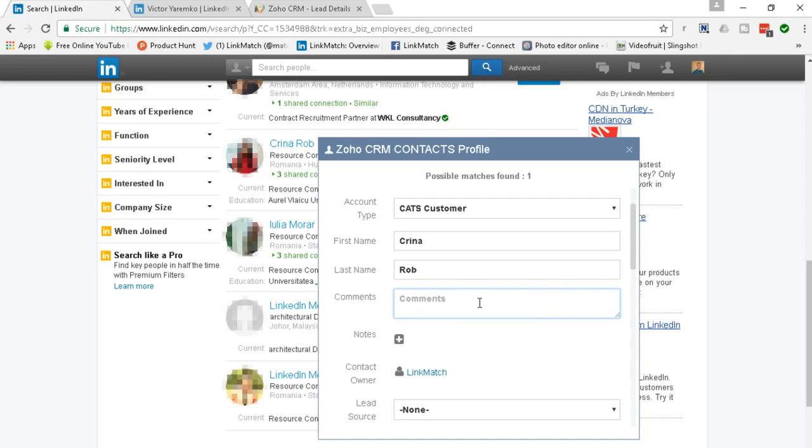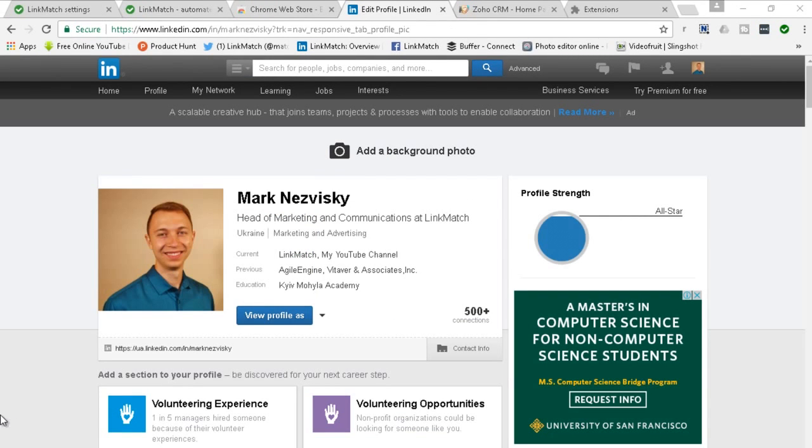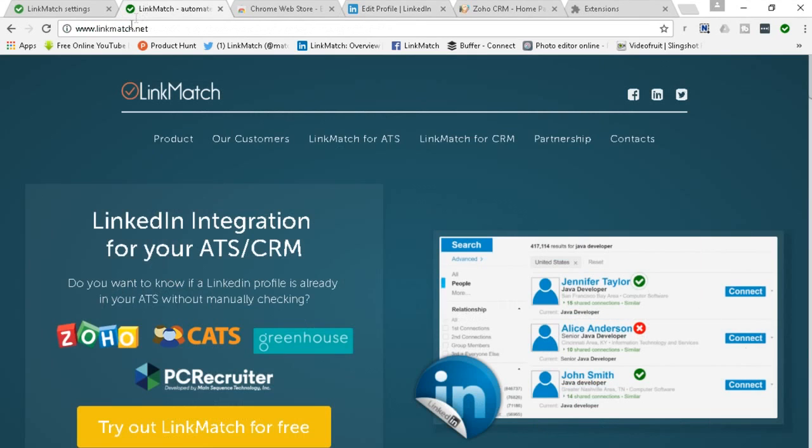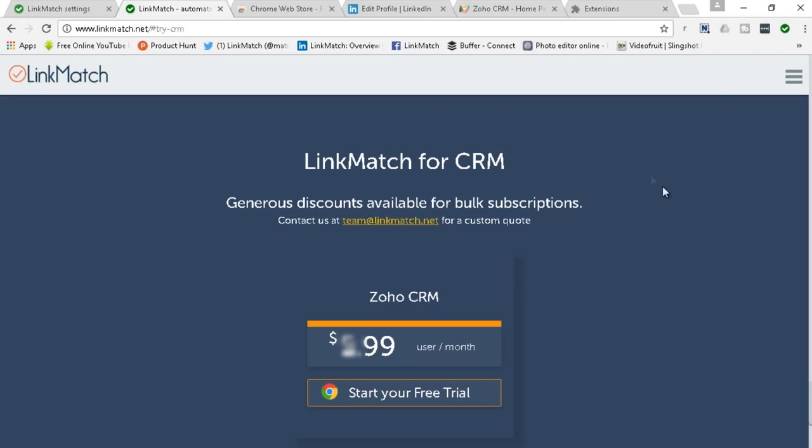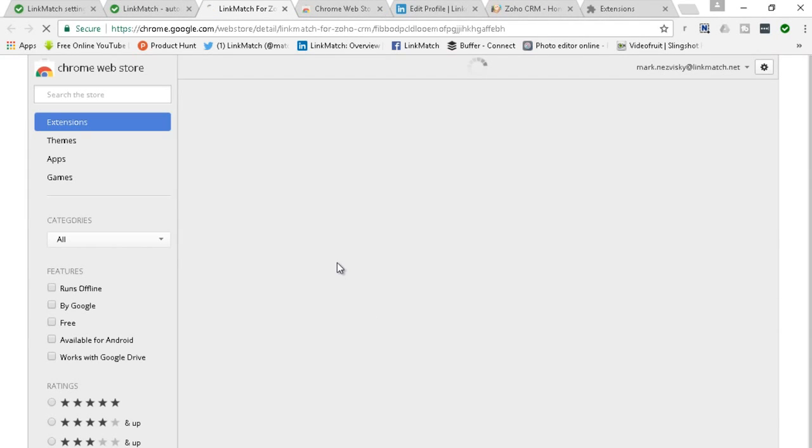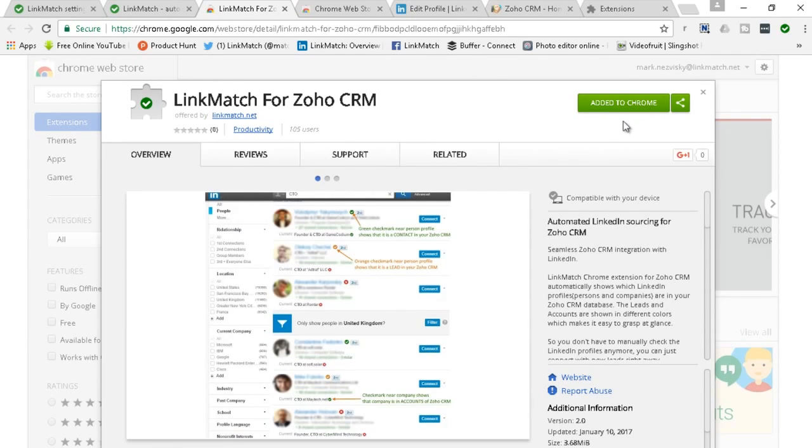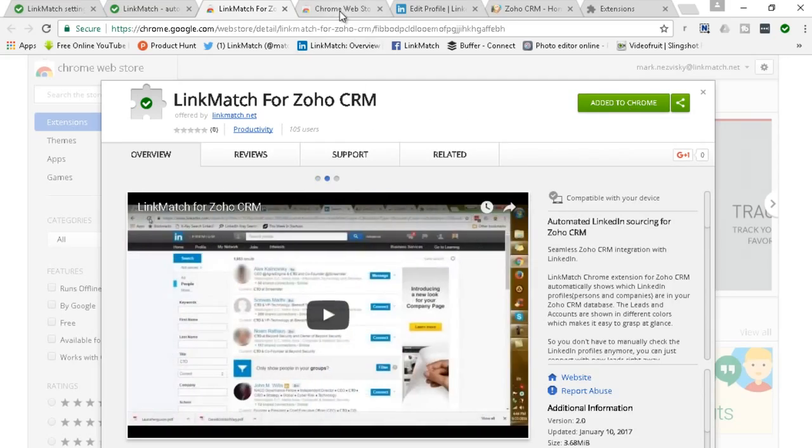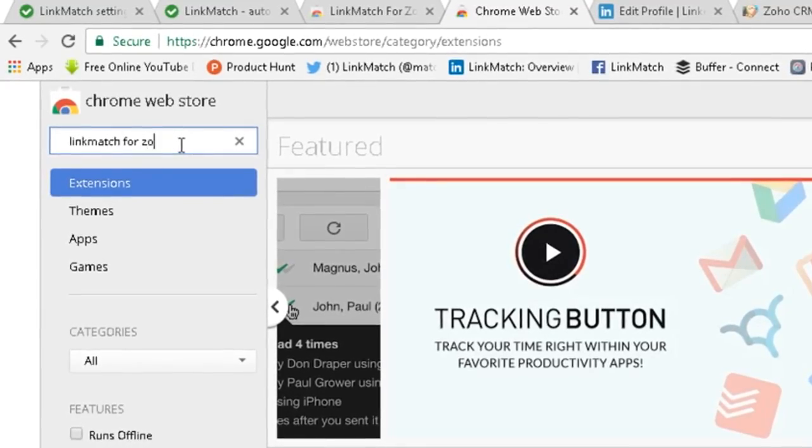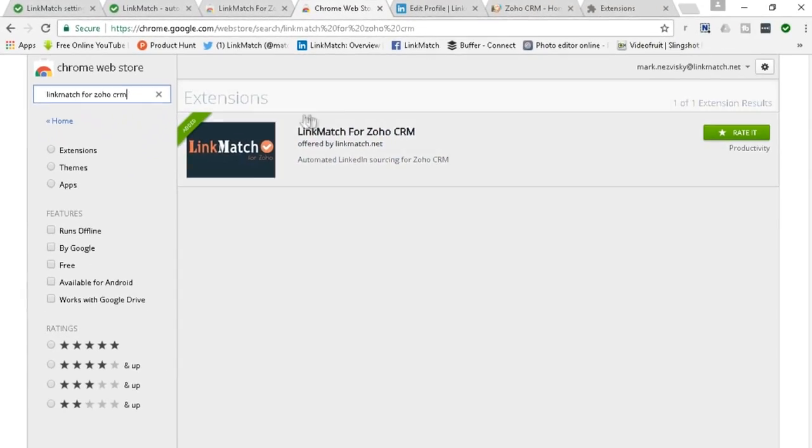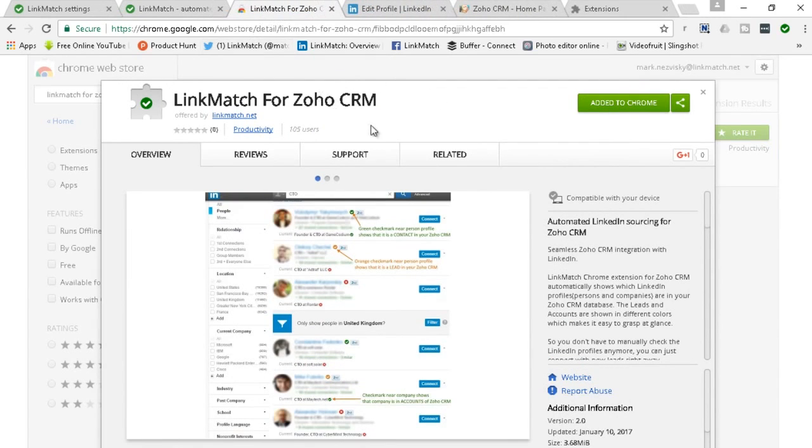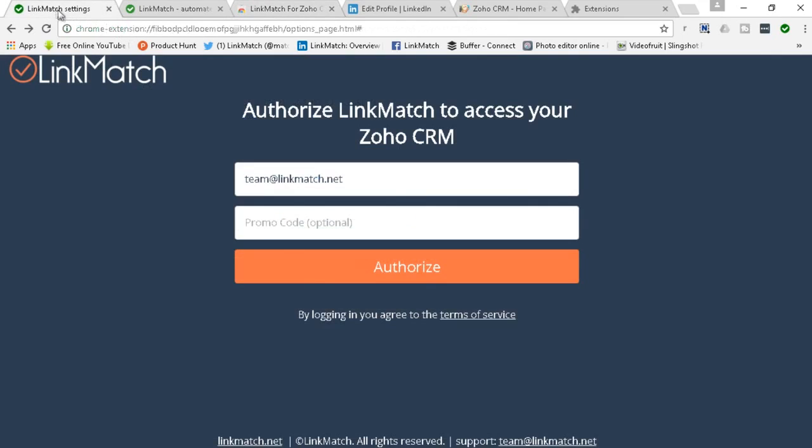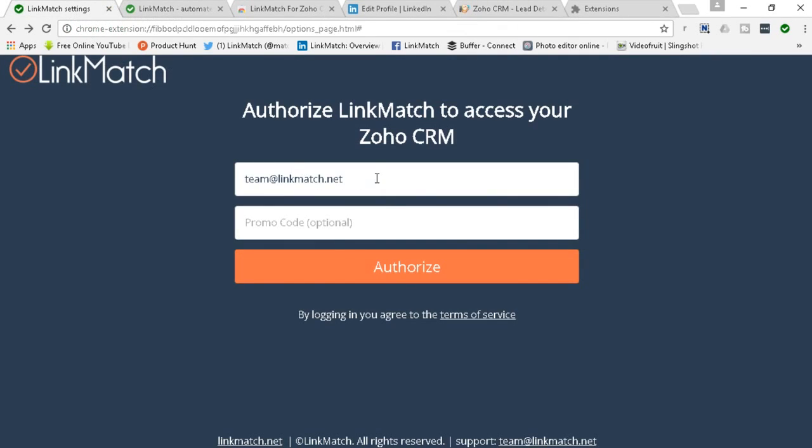We'll get into that demonstration a little bit later but for now I want to show you how you can install LinkMatch for your Zoho CRM. So you simply go to our website linkmatch.net, on the fourth tab you click LinkMatch for Zoho CRM and right here you start your free trial. You would be redirected to the Chrome web store where you can hit add to Chrome. In my case the extension is already added or you can go straight to the Chrome web store, type in LinkMatch for Zoho CRM, click on it and add to Chrome whichever way you prefer.